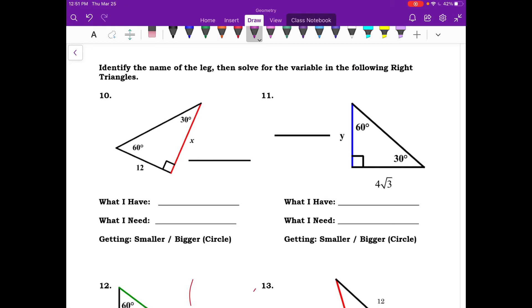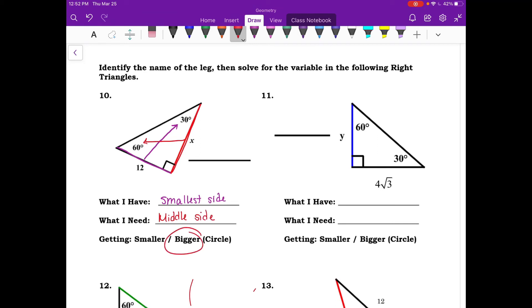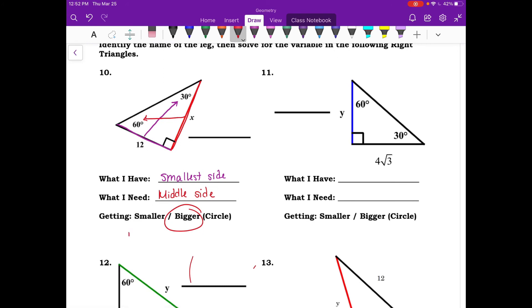For number ten, the side with length 12 is opposite the 30 degree angle, so we have the smallest side. The side with variable X is opposite the 60 degree angle, so we need the middle side. We're getting bigger, so take 12 and multiply by root 3, giving 12 root 3 as the answer.